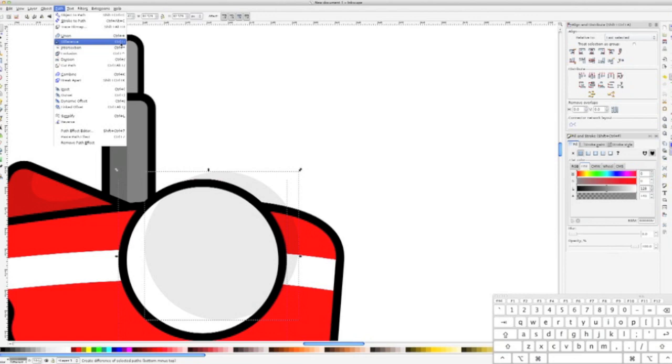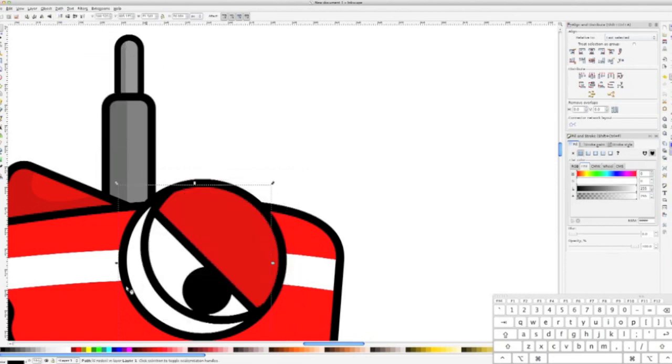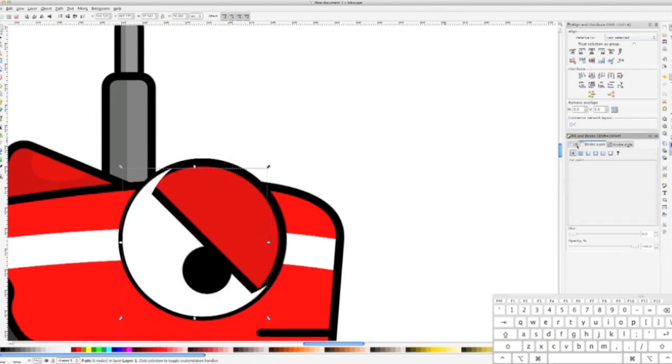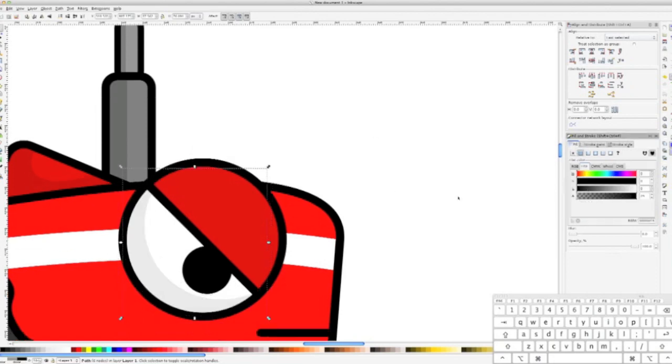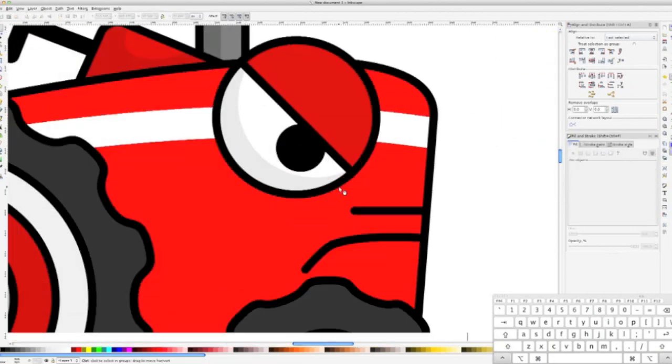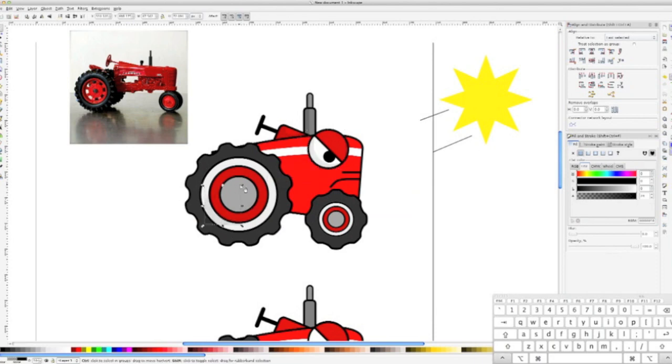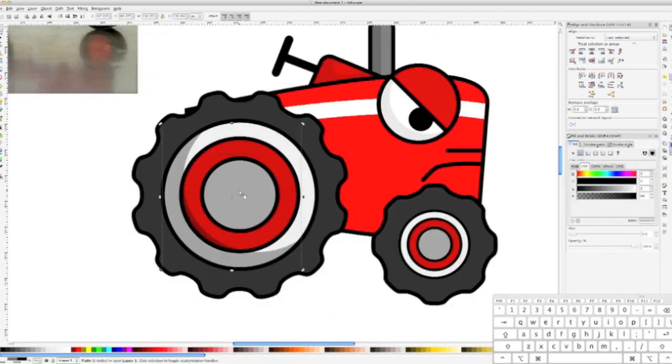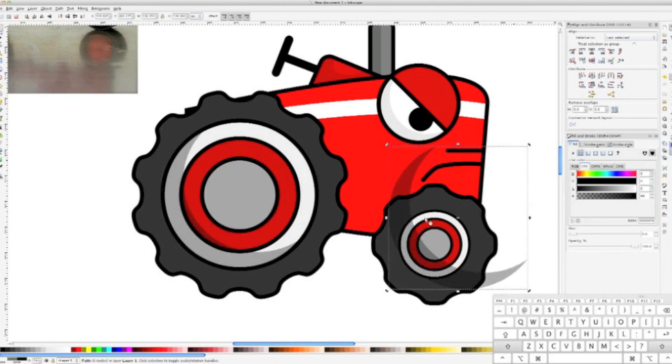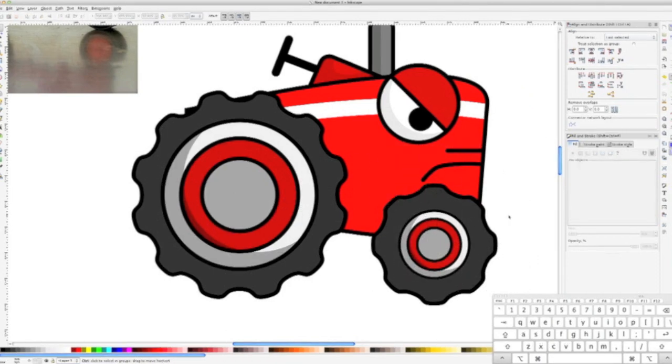Instead of performing a union, like we've been doing so far, this time I'm going to take the difference of the two objects. Now, remove the outline from this new object and change the fill color to a flat black with some transparency. I'll let you either repeat the same process with the two hubcaps, or duplicate the shadow and simply resize them to fit the other two hubcaps. I take the latter route in the video.